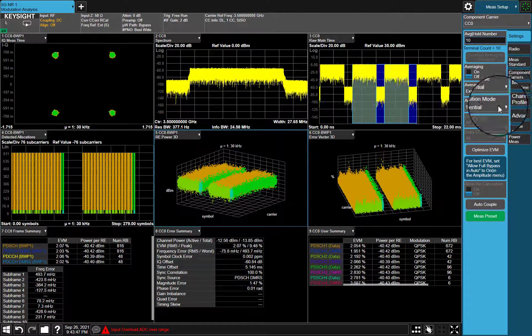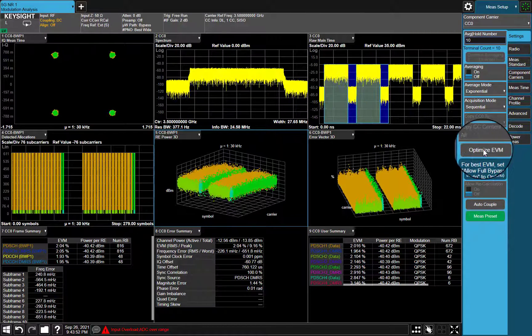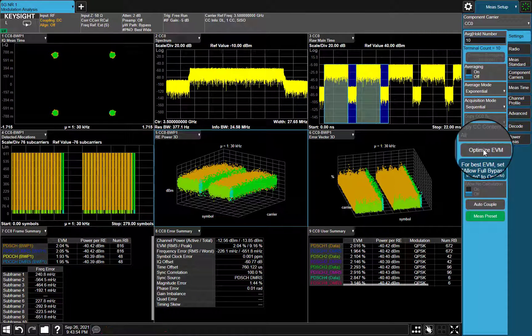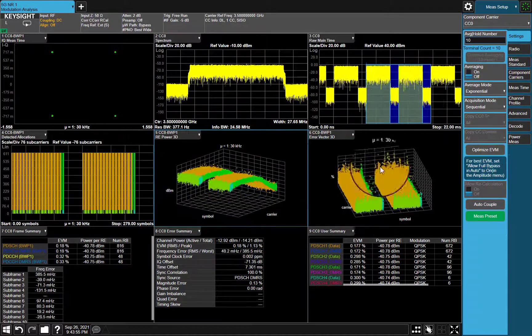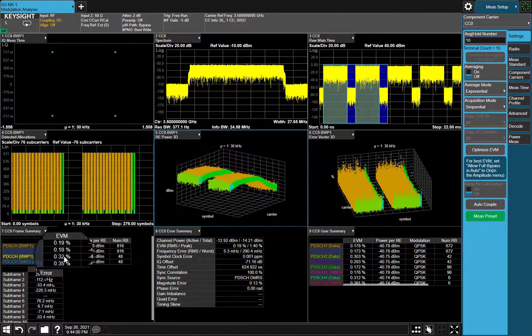Optimize EVM is an immediate action to give you best EVM. As we can see, EVM is changing from 2.0 to 0.18.